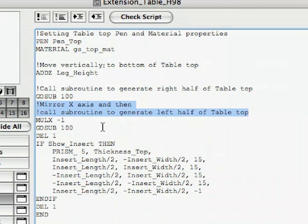We also placed empty lines between code segments to further increase readability. For the last comment segment starting with !mirror x, the comment takes two lines. Note that comments can be of any length, but each new line of comment must start with the ! character.